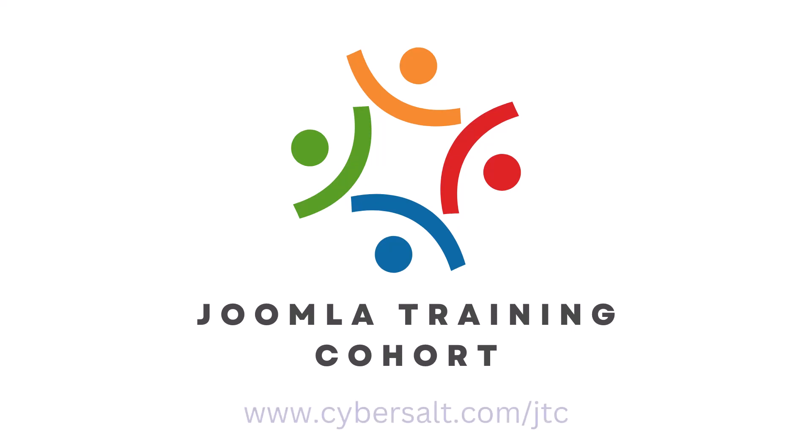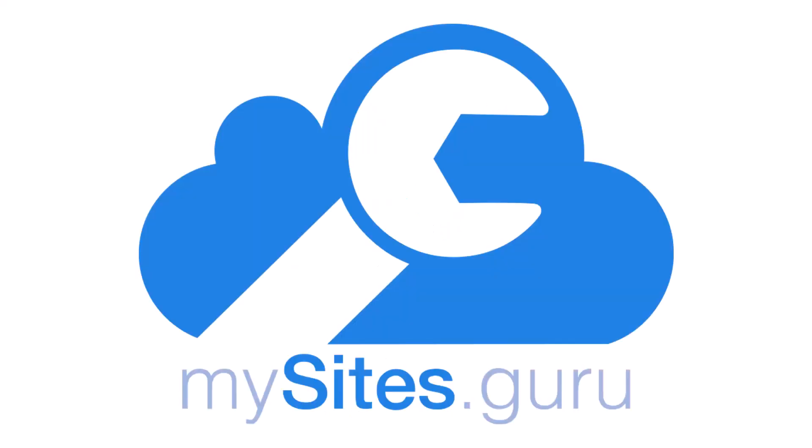This video is brought to you by CyberSalt's Joomla Training Cohort. Learn to do Joomla the way CyberSalt does Joomla, and MySites.Guru.